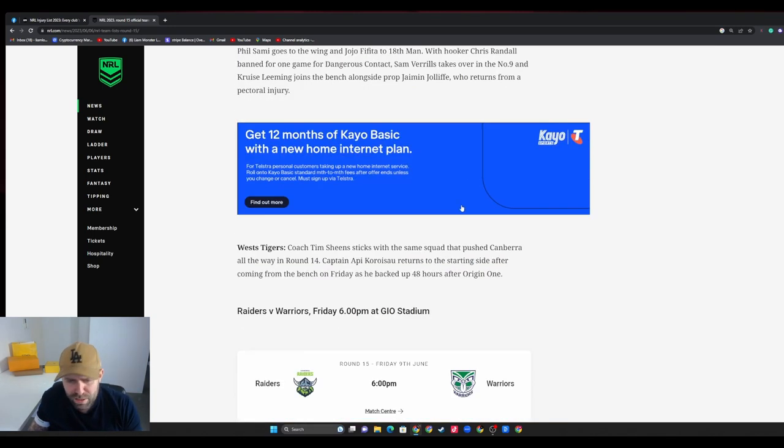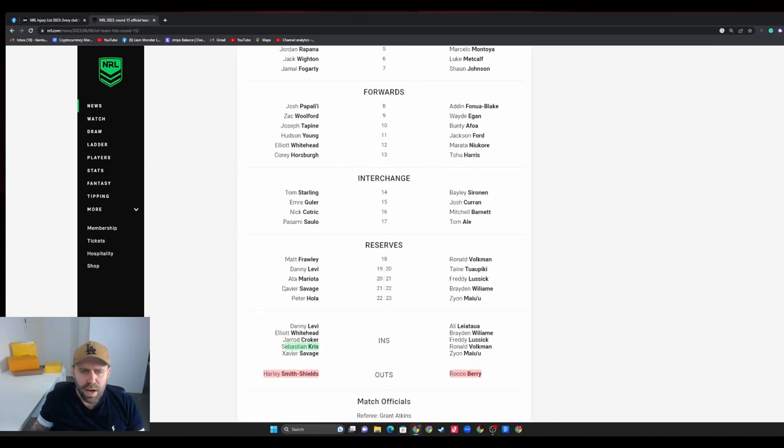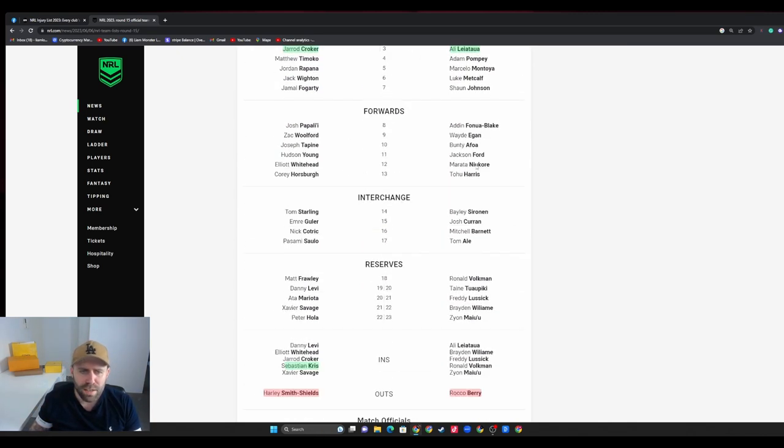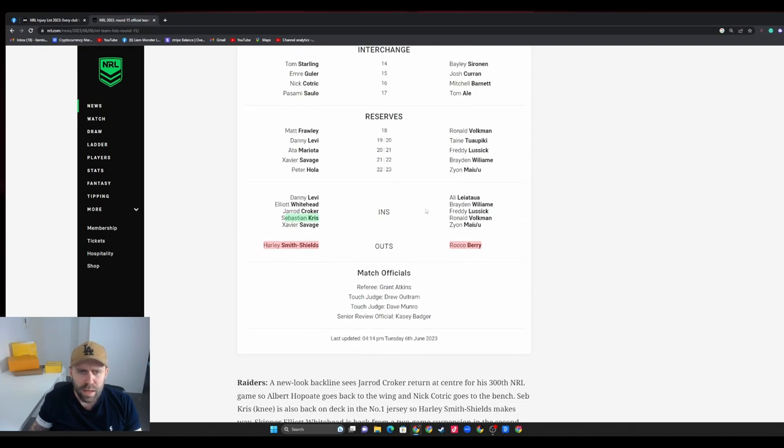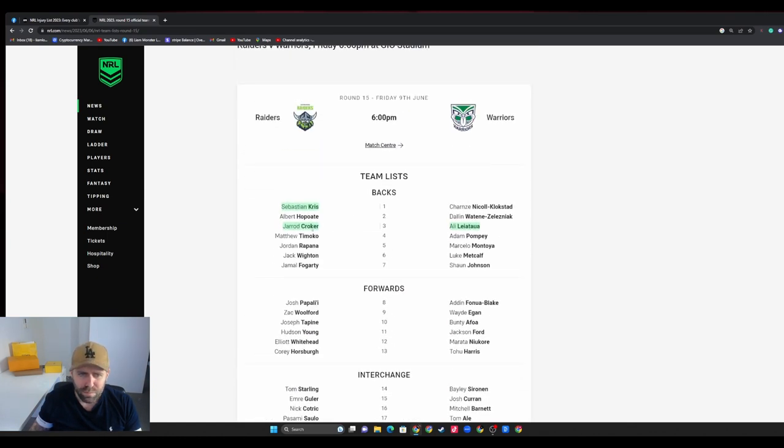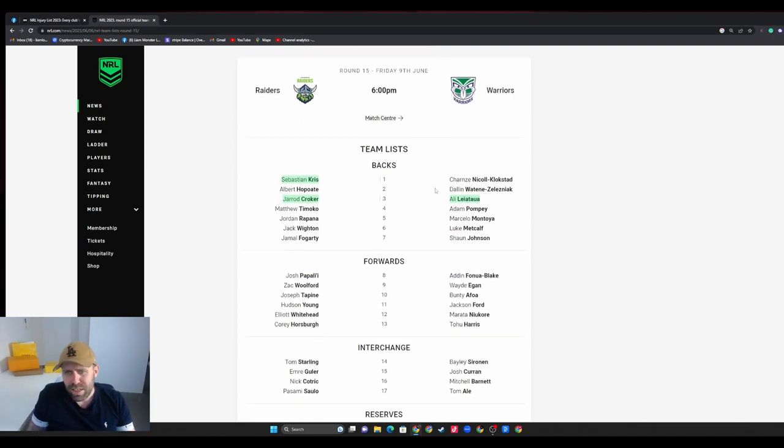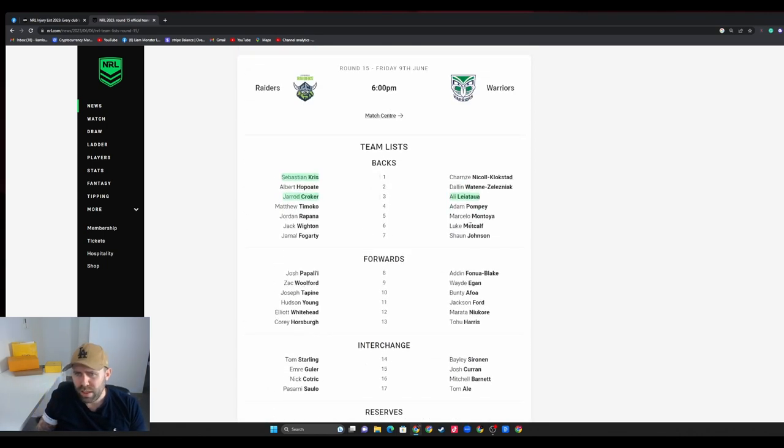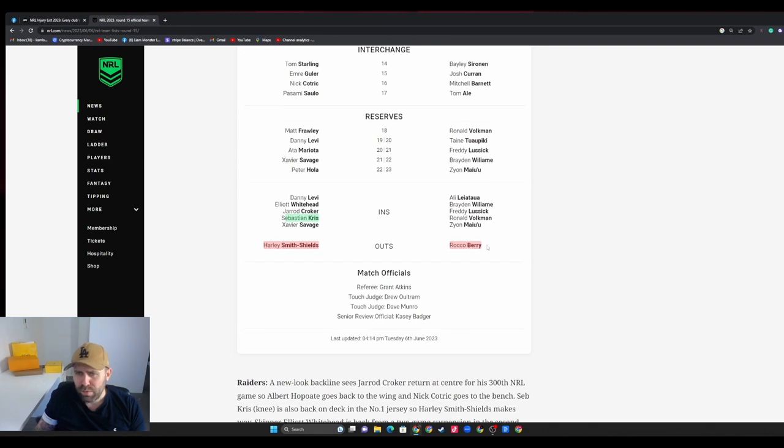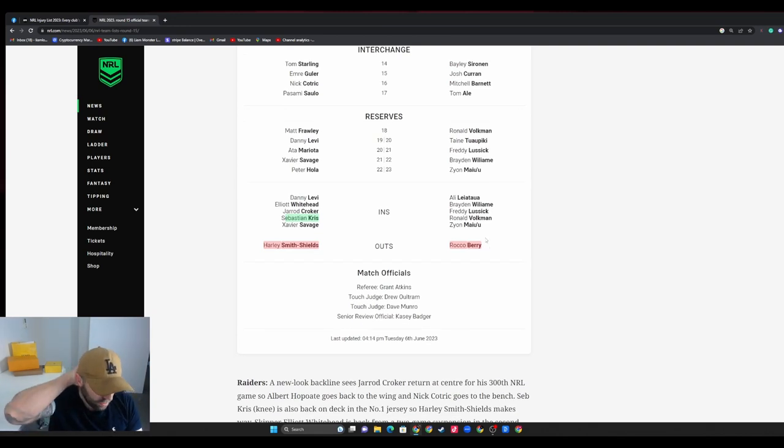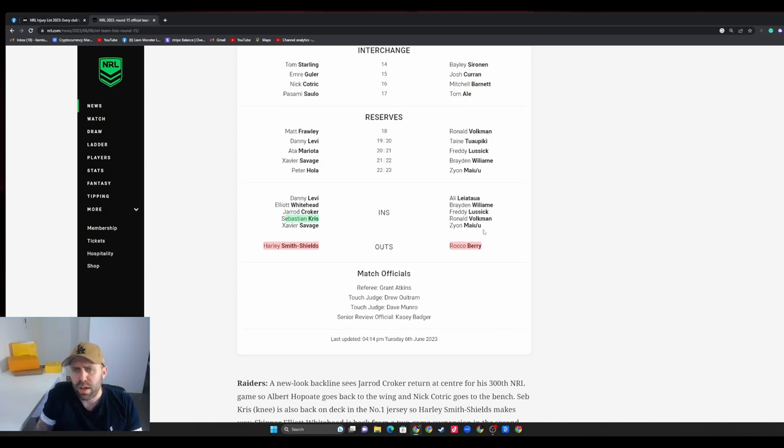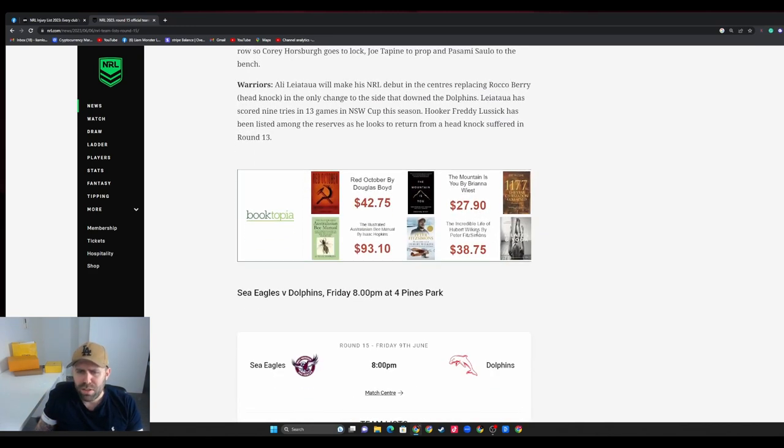Raiders - this is Croker's 300th, god damn, that's gonna be huge. Tough game for the Warriors. Sebastian Kris is back and Smith-Shields is out. Jared Croker back into the center position. Rocco Berry's out as well for 11 days obviously after getting knocked out cold. That was a rough one. Jared Warea-Hargreaves got suspended for that one as well, so a couple implications from that big collision.